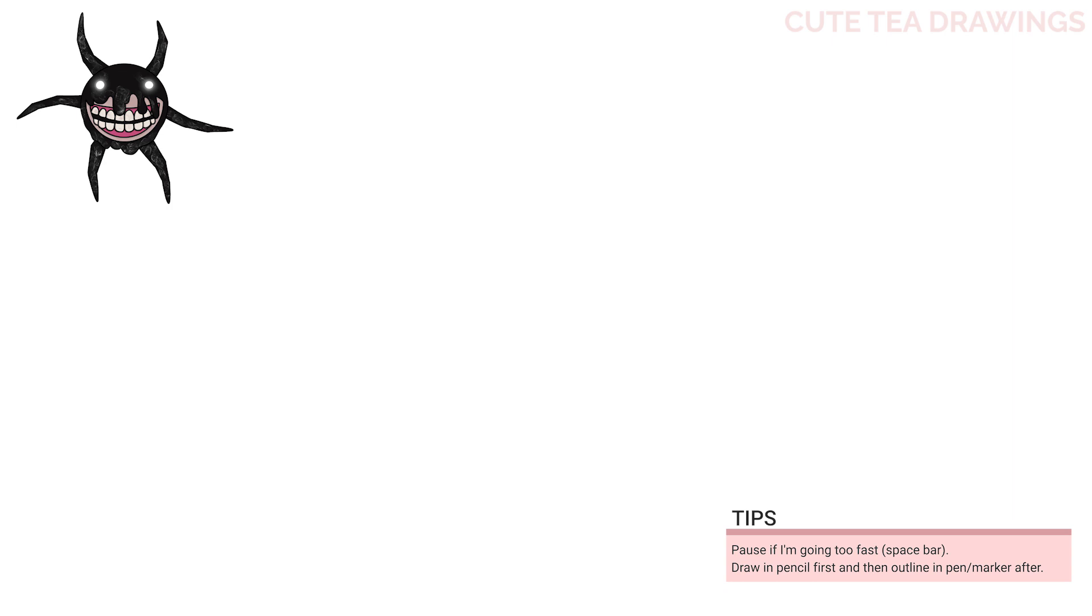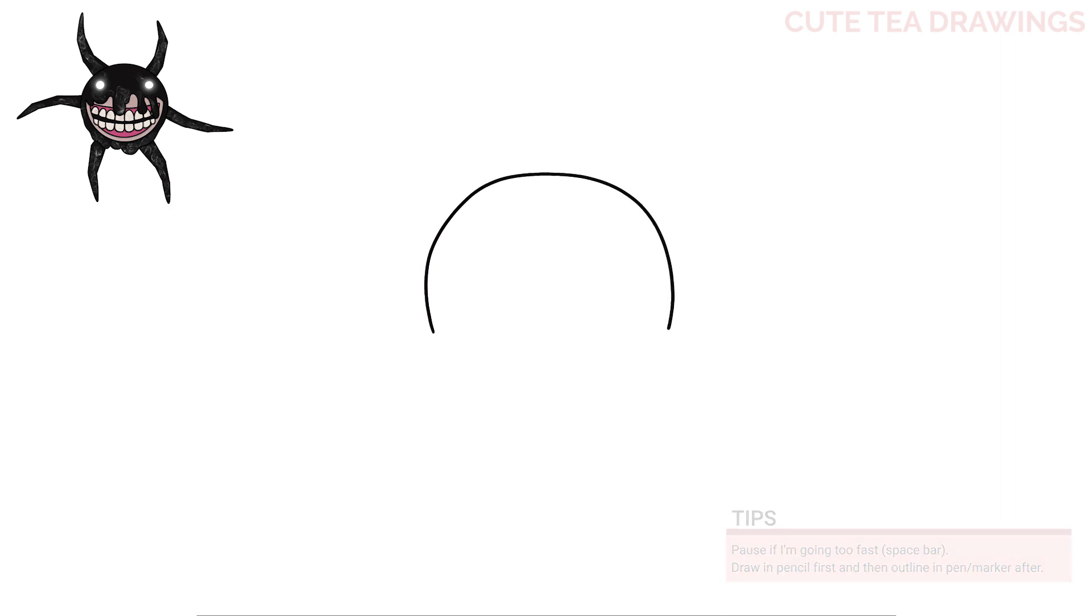With this drawing I'll be erasing some lines, so I'd recommend drawing in pencil first. Okay, let's first start off by drawing the shape of the head. Start with a large curve like this, leaving the bottom open.